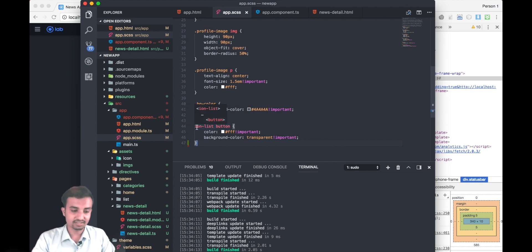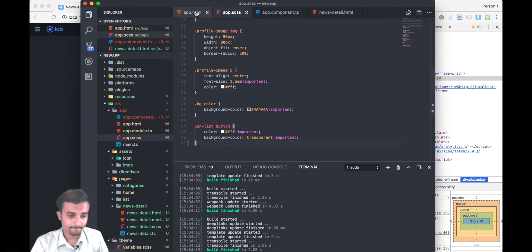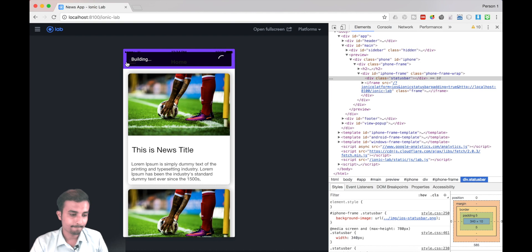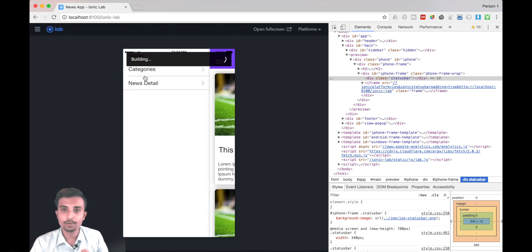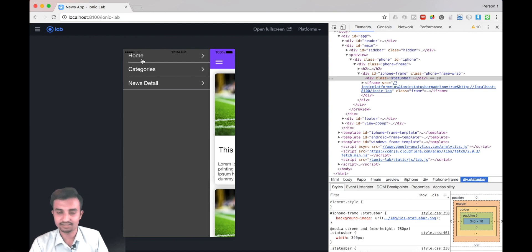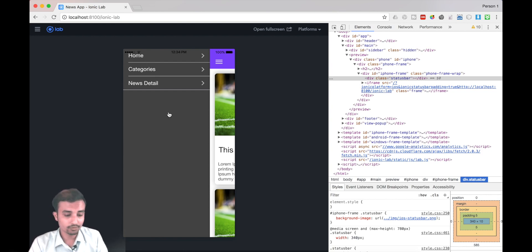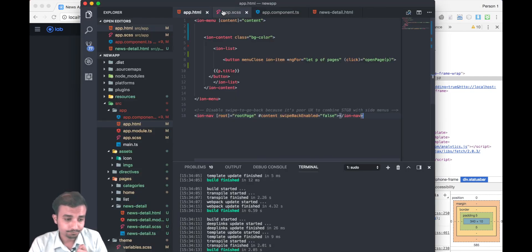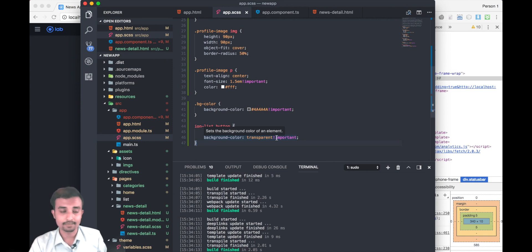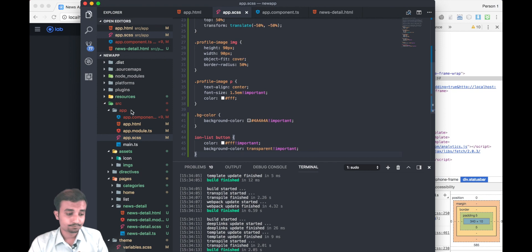One more important CSS rule you're going to write is for ion-list. We have an ion-list with buttons inside it. If you open up your app.html you're going to see buttons right there, and we need to make them transparent — before it was white but now we're going to fix that. Inside ion-list, target the button, set color to #fff for white text, and set background-color to transparent. Make sure you override that using !important.